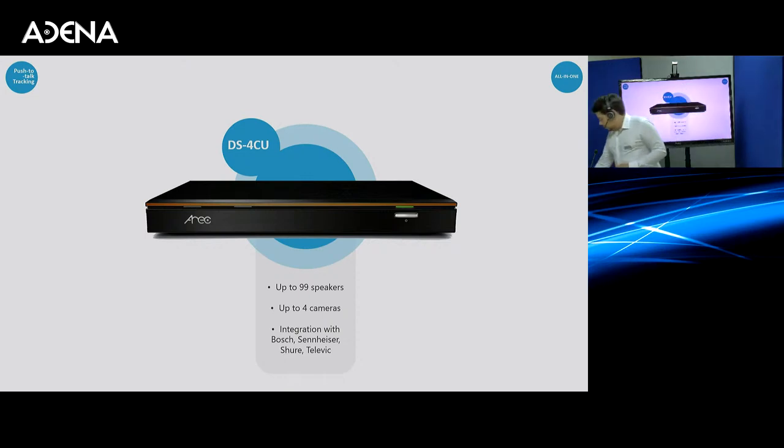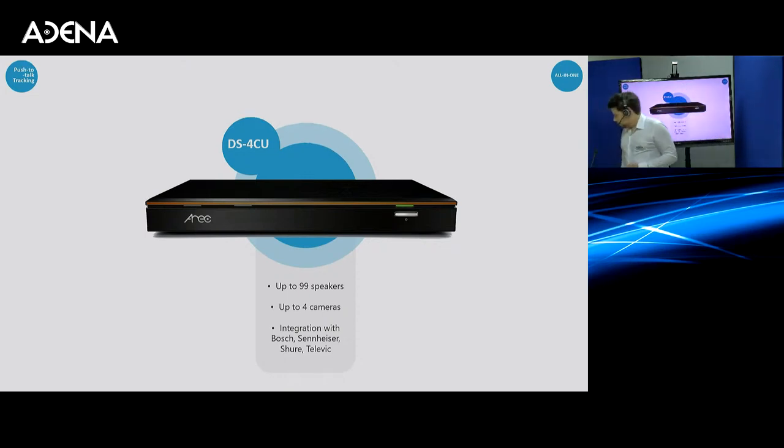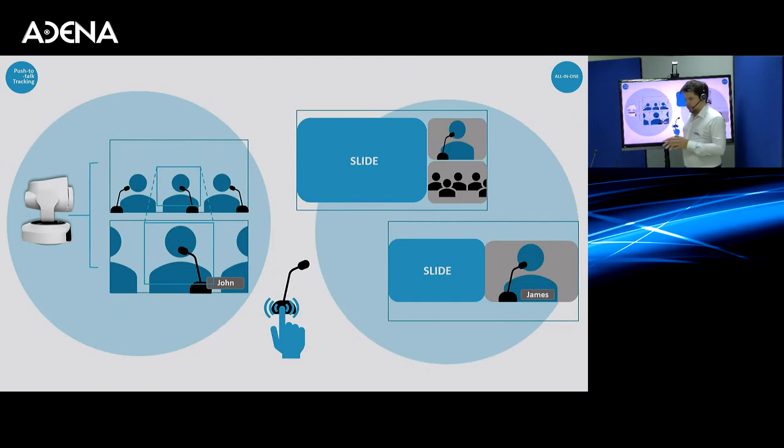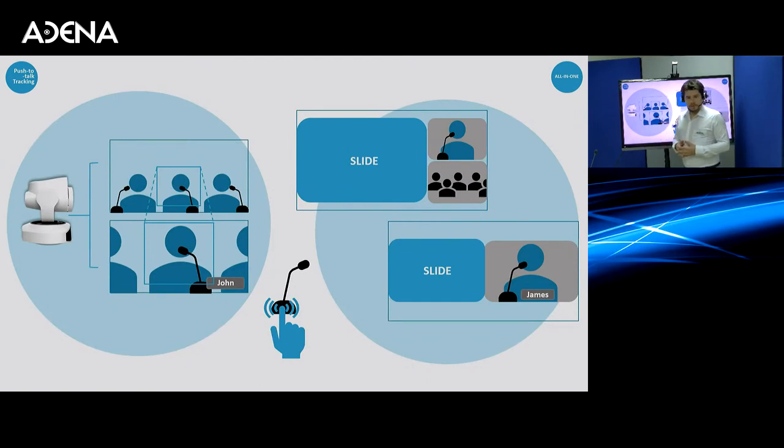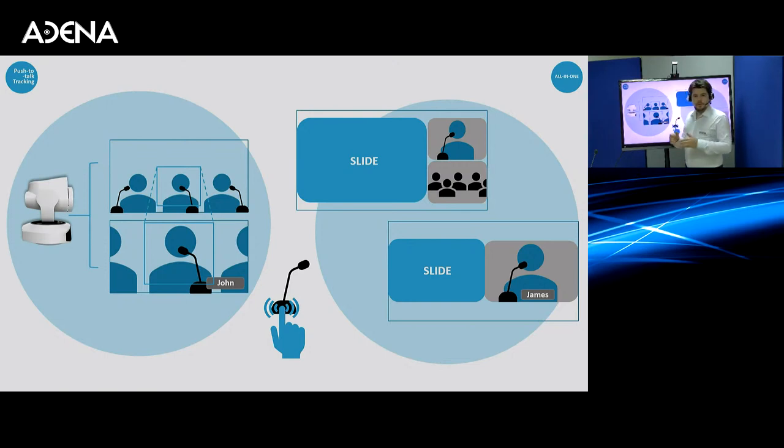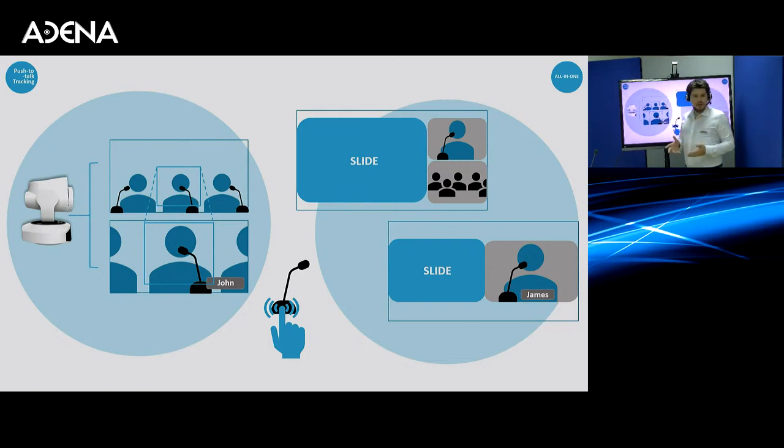Now, the particular DS4CU integration I have today that I want to show you is one with Televic Plexus AER. And before I show you everything, I just want to briefly describe how, in general, DS4CU functions.